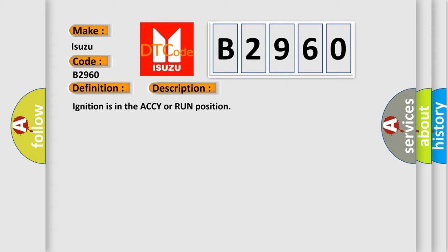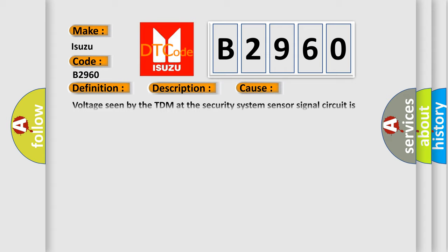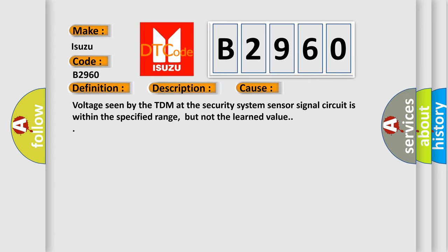Ignition is in the ACC or run position. This diagnostic error occurs most often in these cases: Voltage seen by the TDM at the security system sensor signal circuit is within the specified range, but not the learned value.